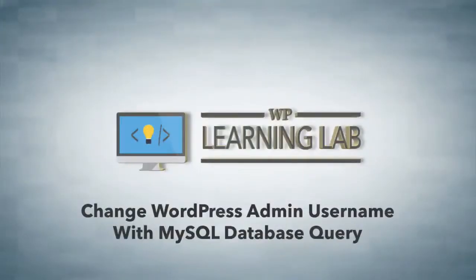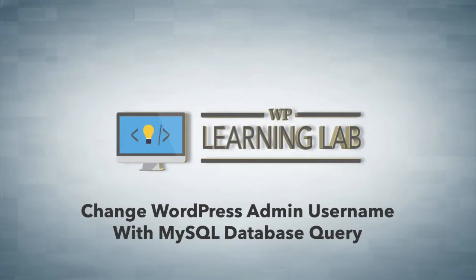Hey everybody, it's Bjorn from WP Learning Lab. In this video, I'm going to show you how to change the default admin username using a MySQL query if you currently have the admin username on your site.